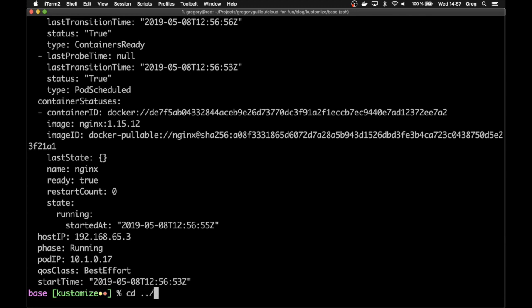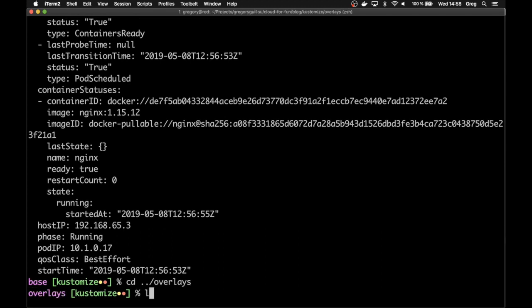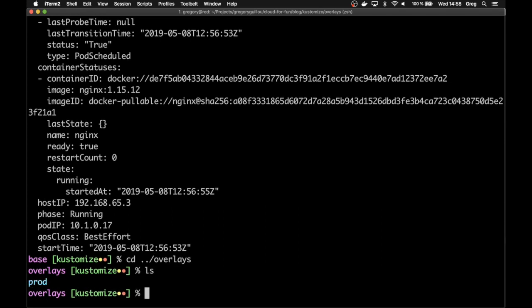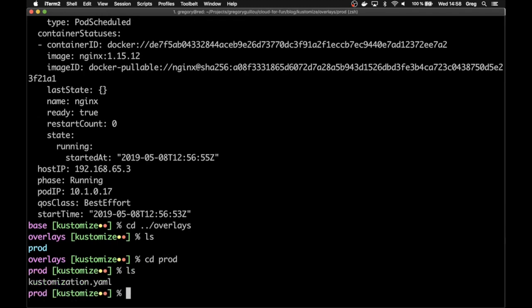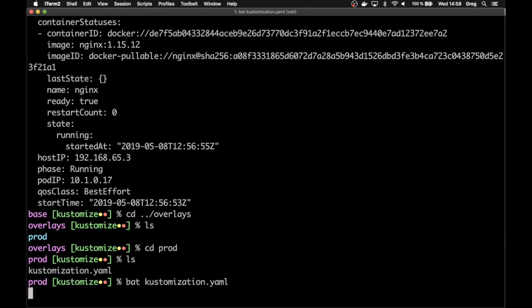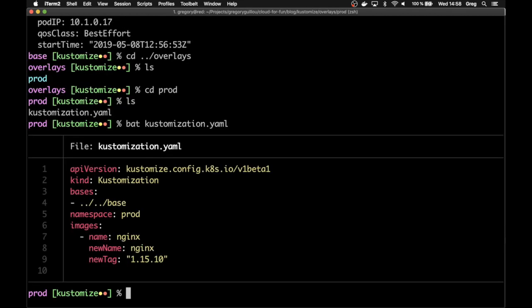Let's go back to the overlays configurations. Here, we have one directory called prod. In this directory, there is only one file called customization.yml, which is the manifest for Kustomize. If you look at that file, you'll see that it references the other sets of resources, so the vanilla resources.